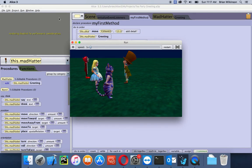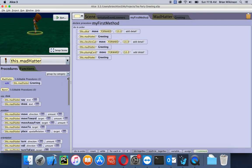Of course, it's kind of rude for the guests not to greet the Mad Hatter back. So let's have the guests say 'Hello, Mad Hatter.' One way to do that is to create a custom procedure for each one of the guests, but that sounds like a lot of repetition. So what we can do — since they're all bipeds — is create a biped procedure and have them all use the same one, which is a lot more efficient. We are going to create a custom biped procedure.